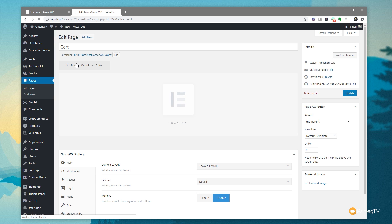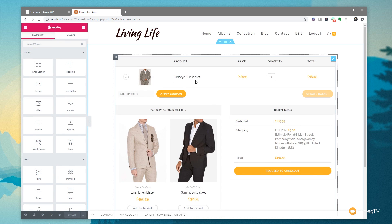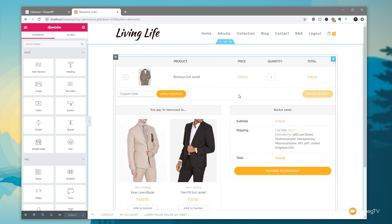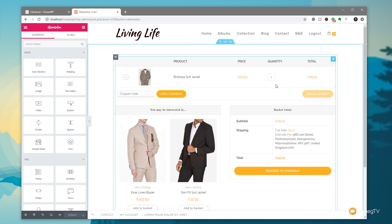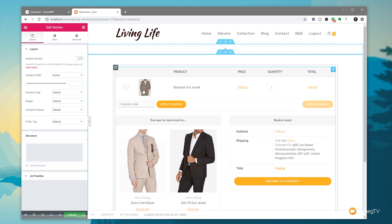We're going to jump into Edit with Elementor. That'll pull in the shortcode for the cart and show a predefined look as part of our theme. Now we can go ahead and use the different tools inside Elementor. We're going to click to add a new row, select a single column, and set it to stretch the section with the content boxed.